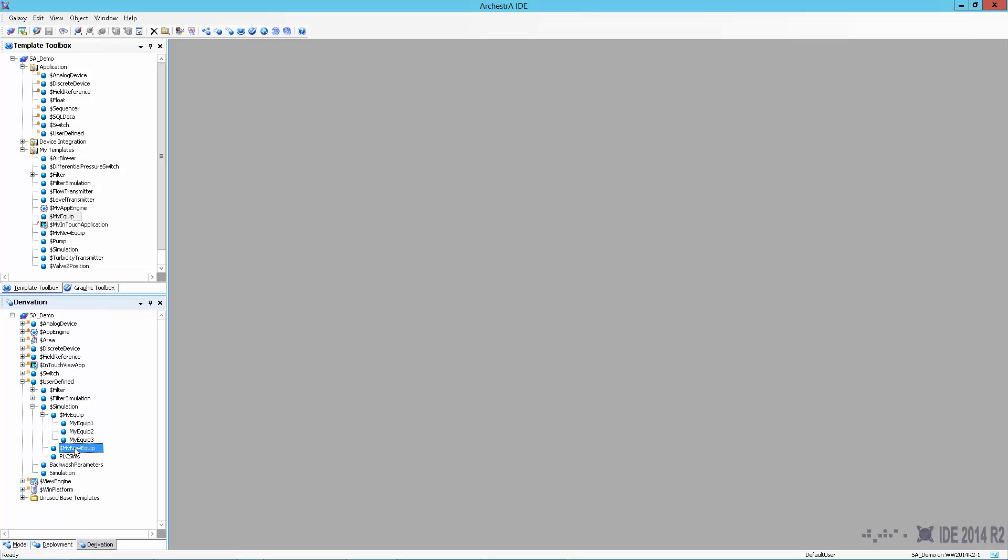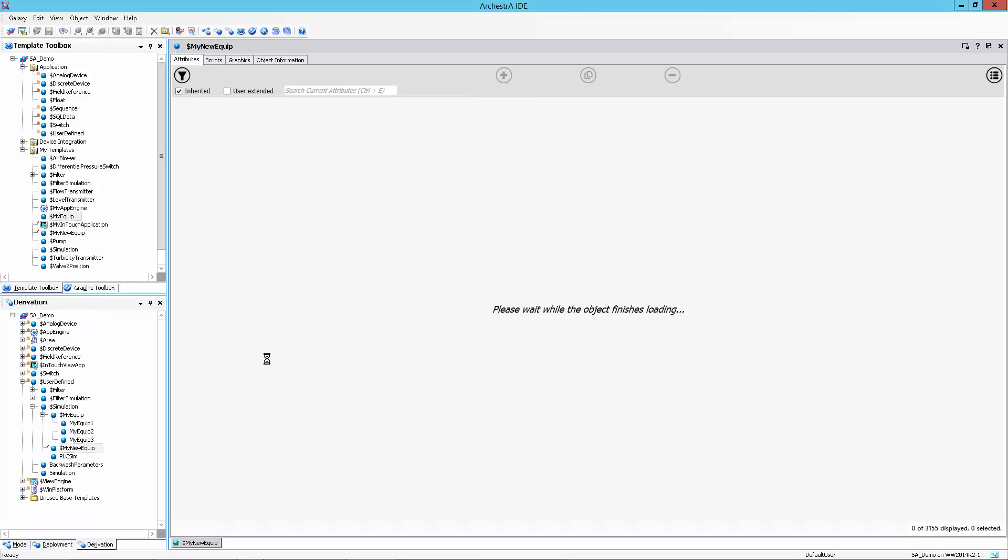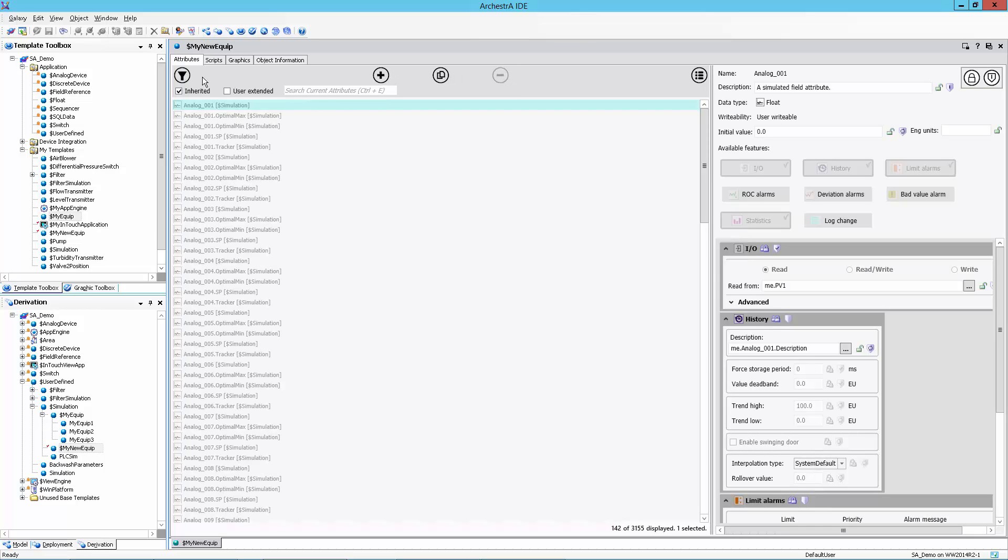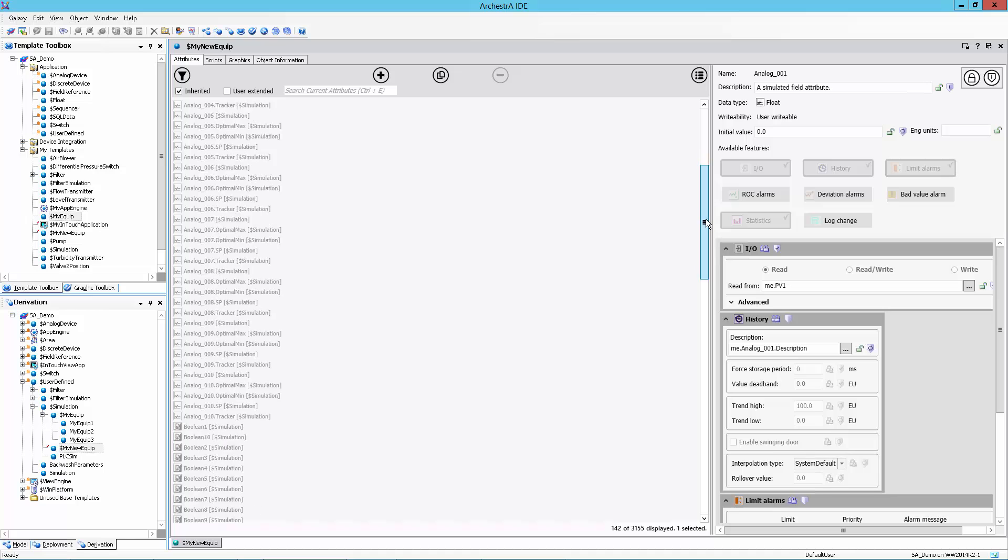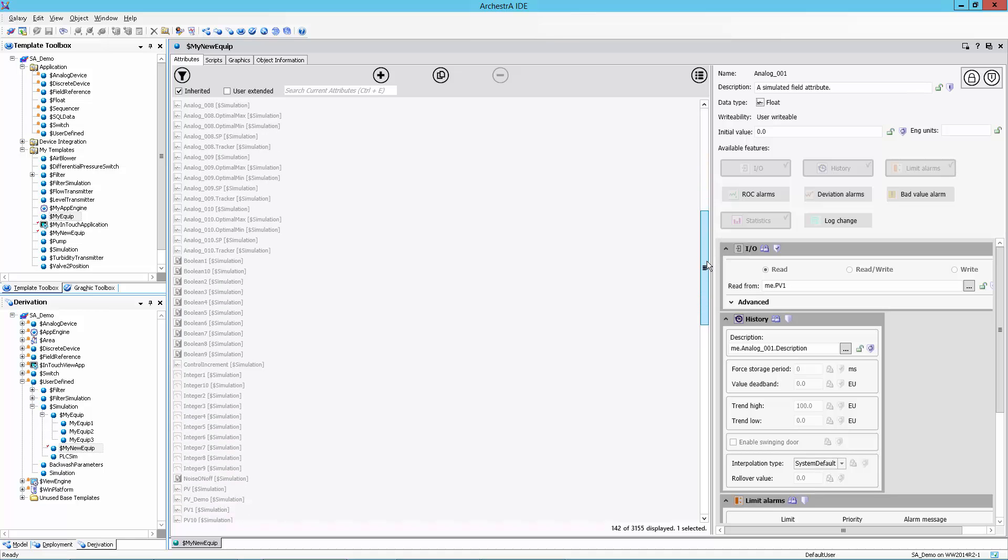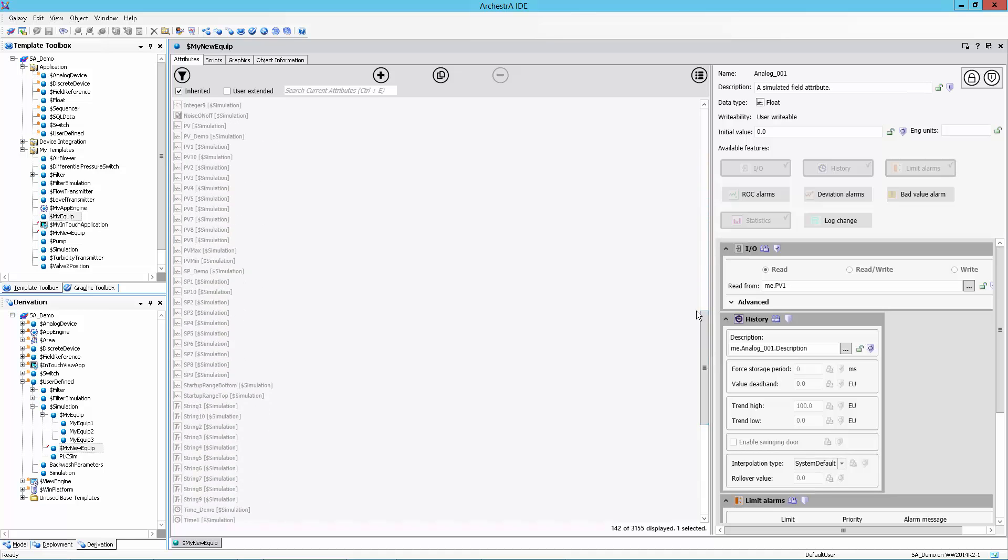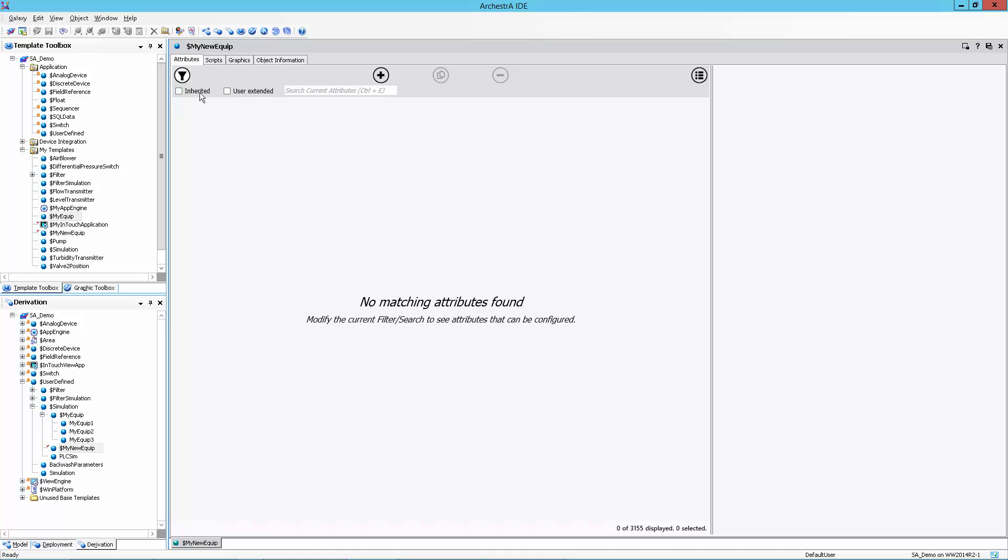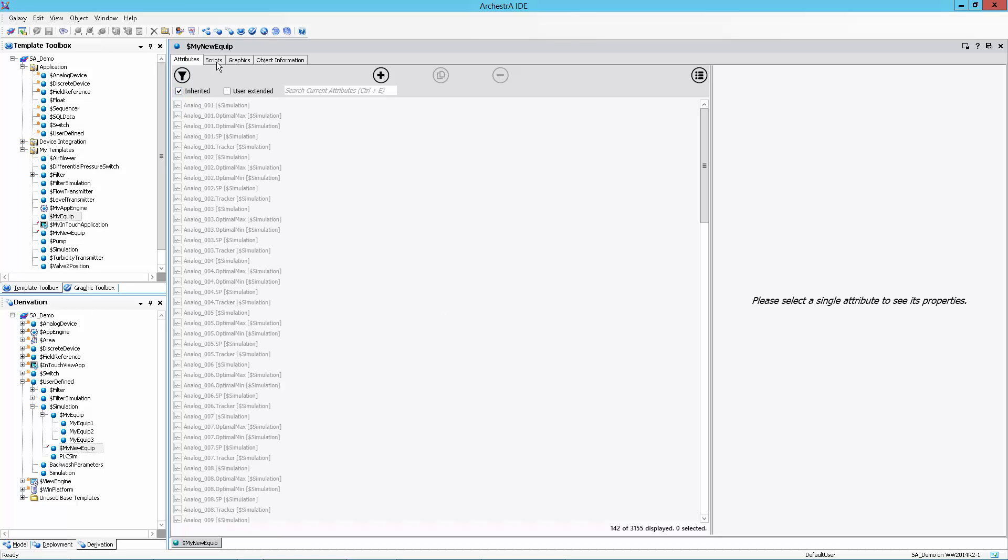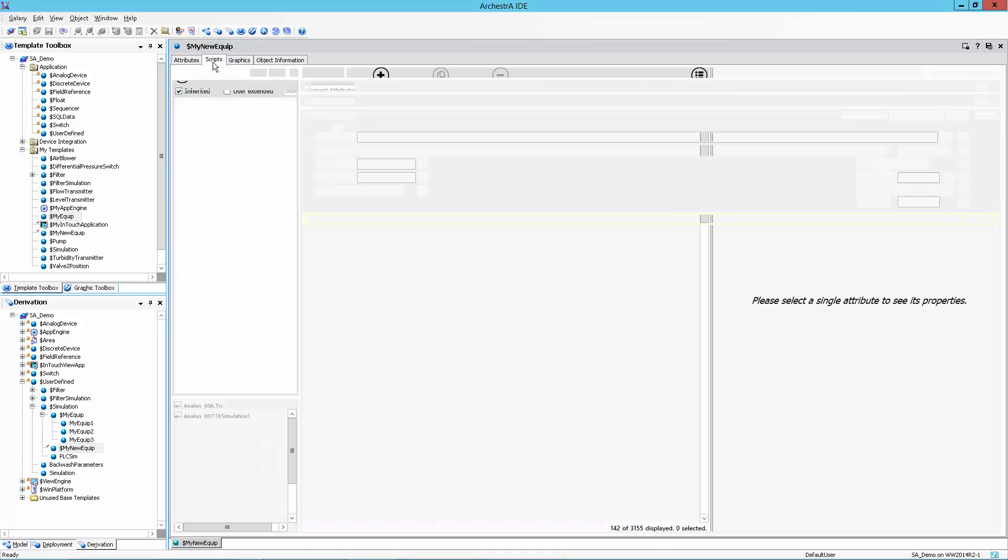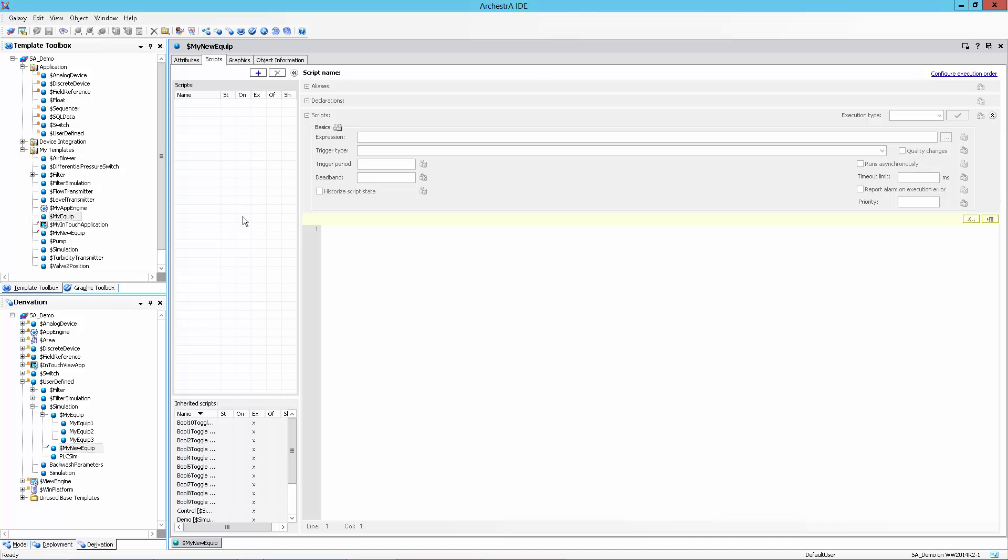Then I am going to double click to open my new equipment. And once it's open, what I will show you here is the fact that it comes with some things that would have been predefined. Predefined because I defined them up in this simulation object. So if I come here, you'll see there's a bunch of attributes. These analog values, boolean values, integers, process variables, setpoints. All of those are already predefined on the object. You can see because they are inherited. So if I uncheck inherited, they go away.